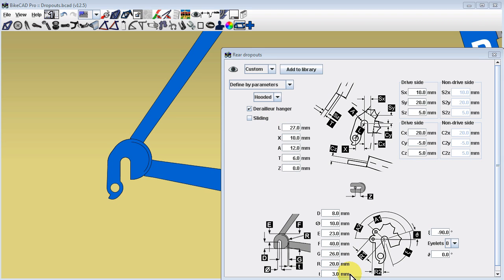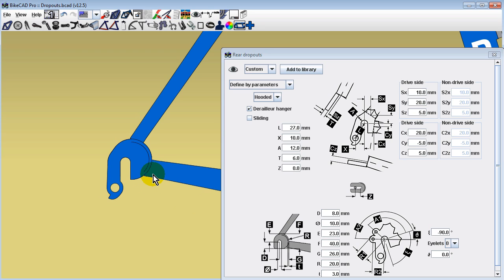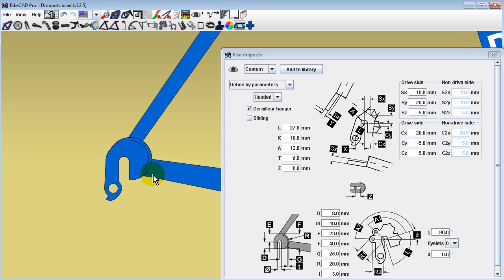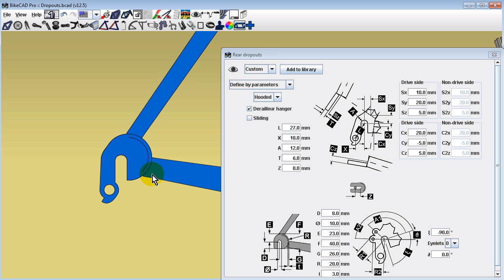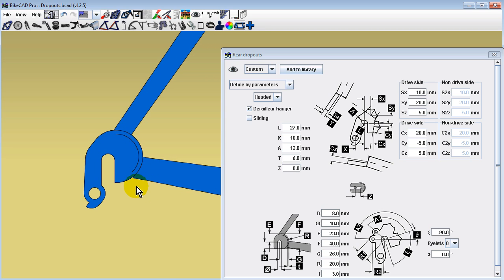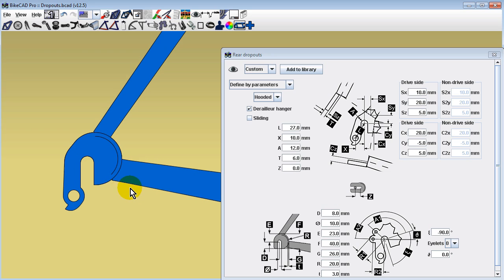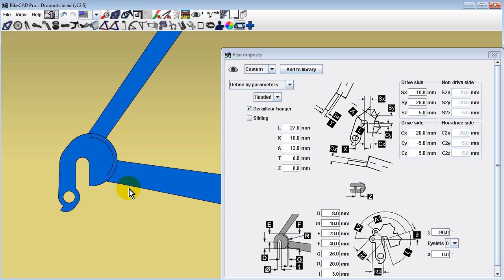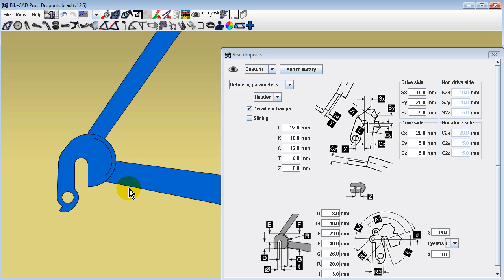However, if the goal is to fully capture all the nuances of a particular dropout including cutouts and complex contours, it is impractical to control these elements parametrically within BikeCAD. Therefore, an alternative approach was introduced in BikeCAD version 12.0 and has been improved upon in BikeCAD version 12.5.